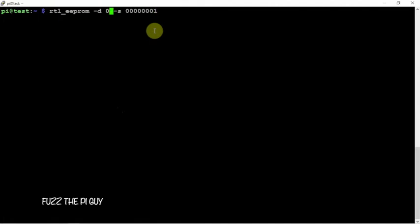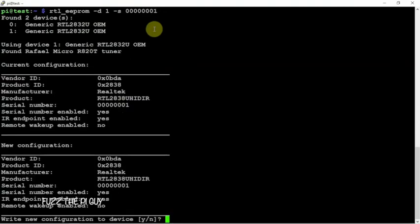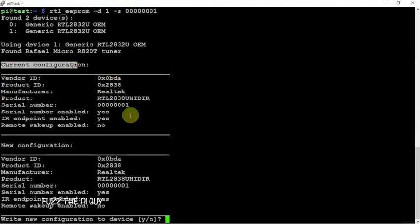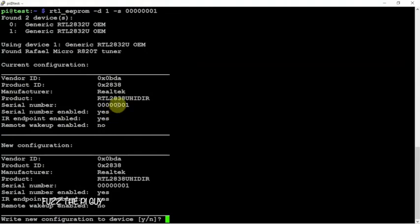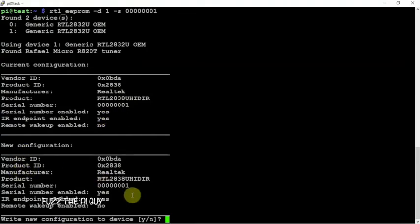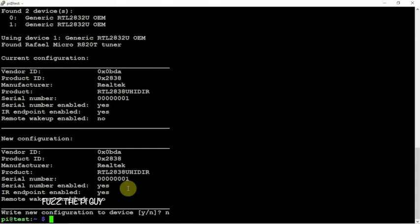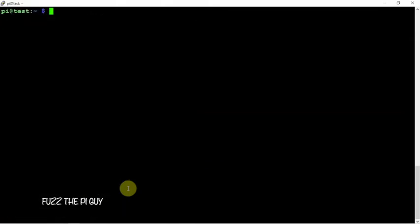Let's go back and change this to one. You can see our current config for device one is the same and our new config is this. We want to change this so we don't have two dongles conflicting with each other. If you're running two different programs that need dongles, you know.